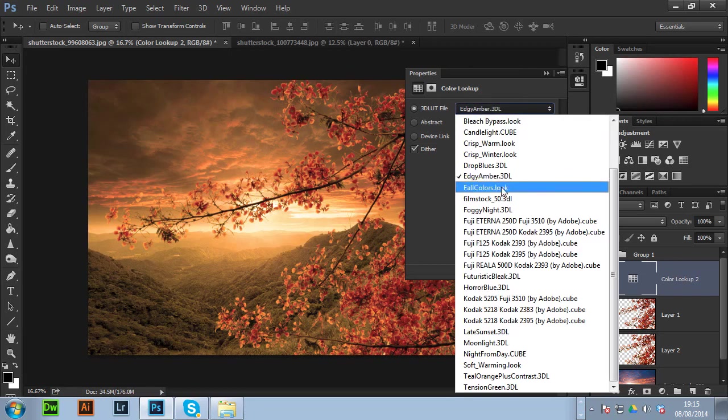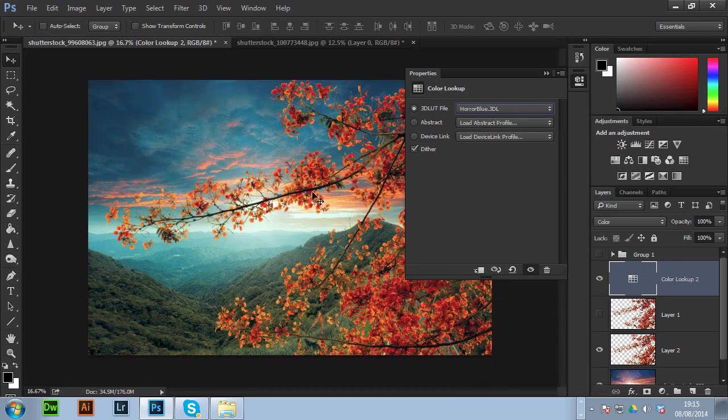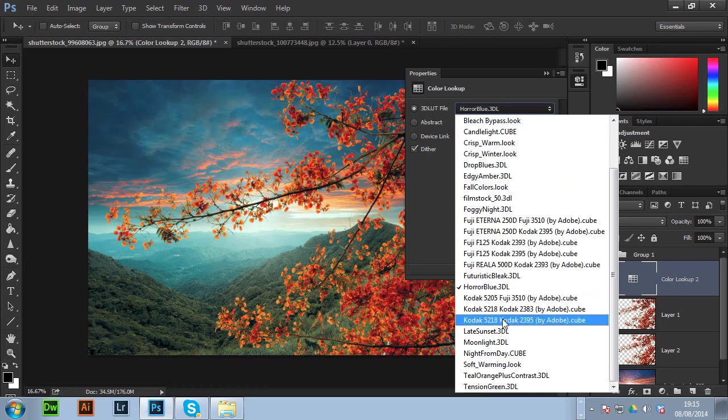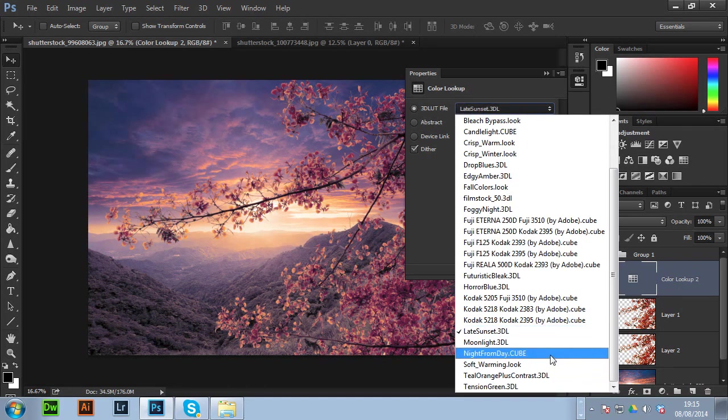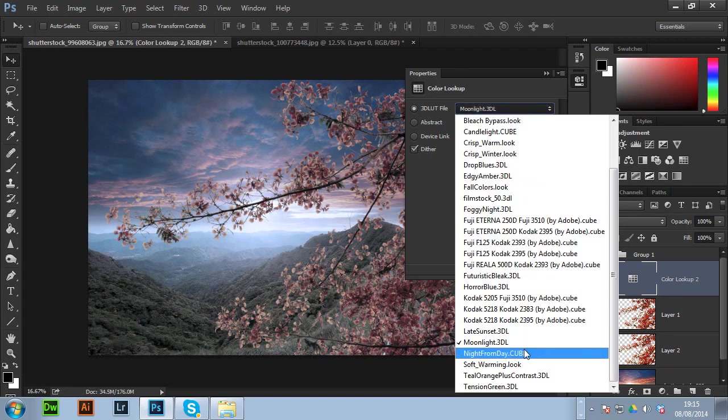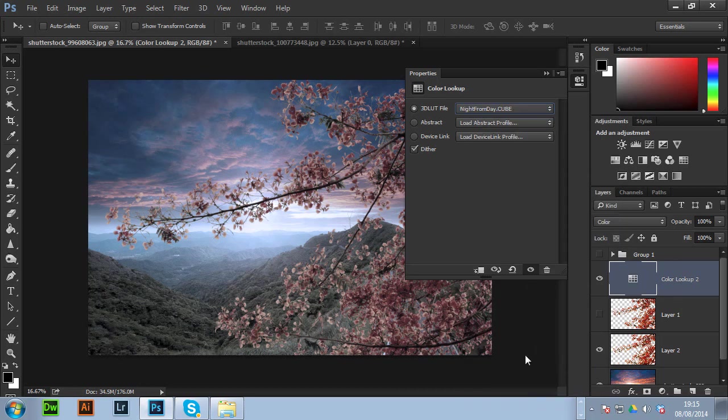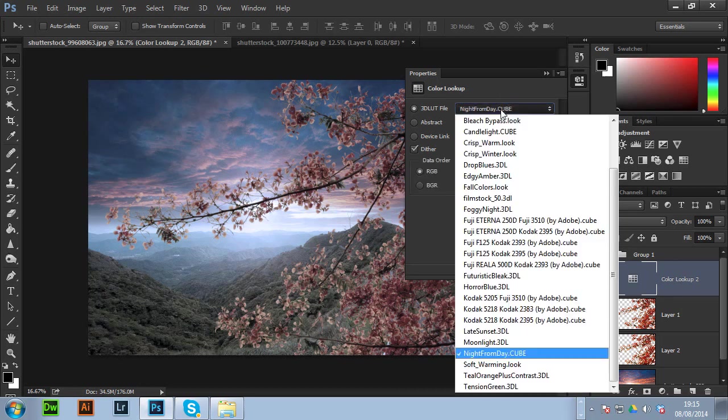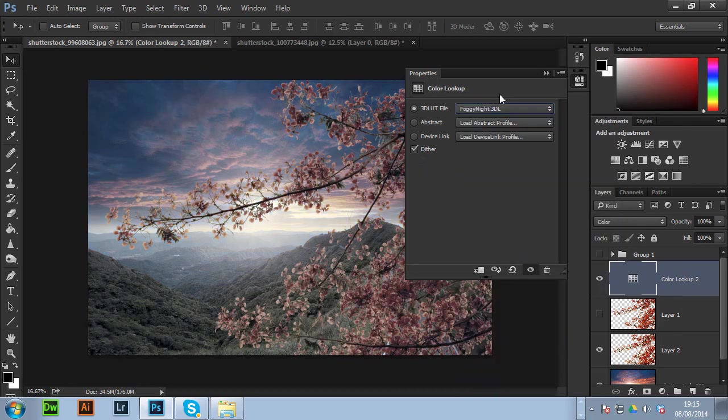A good one is horror blue as well. So that'll work with obviously horror images. Late sunset again. That's like a nice burgundy thing. Moonlight of course is self-explanatory. And there's another one called Night From Day. Foggy Night which is pretty good. There's the dead ones as well.